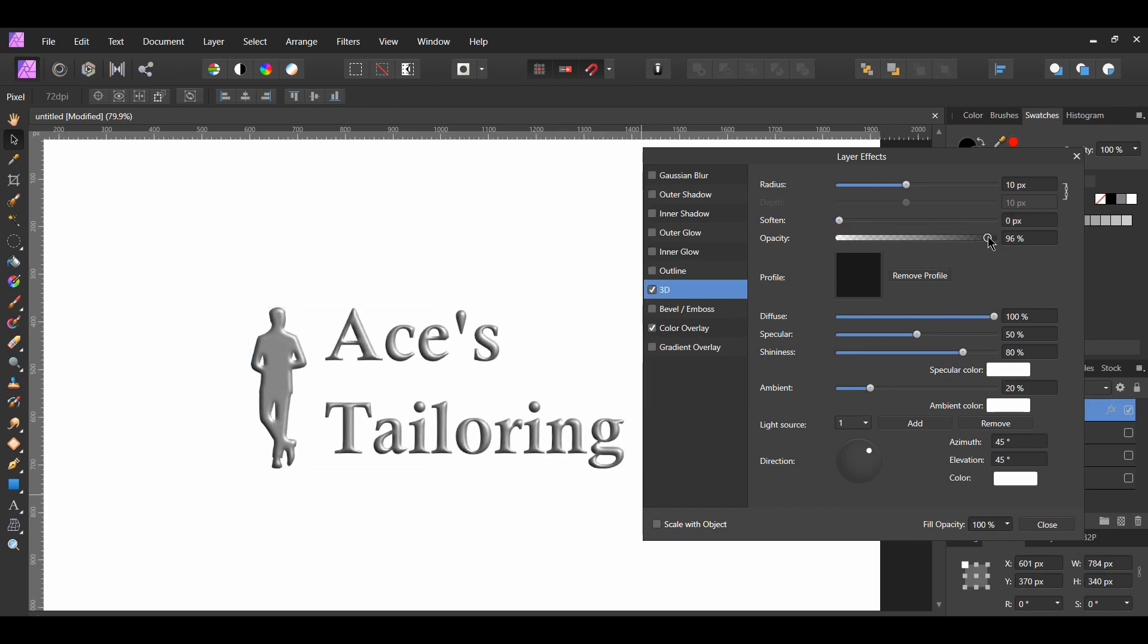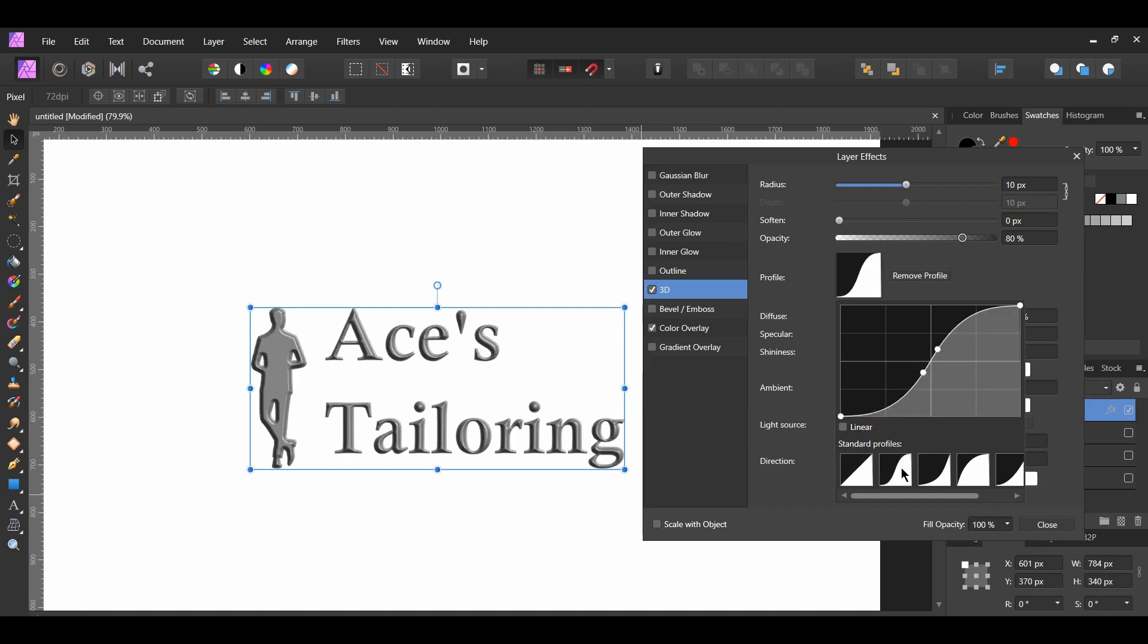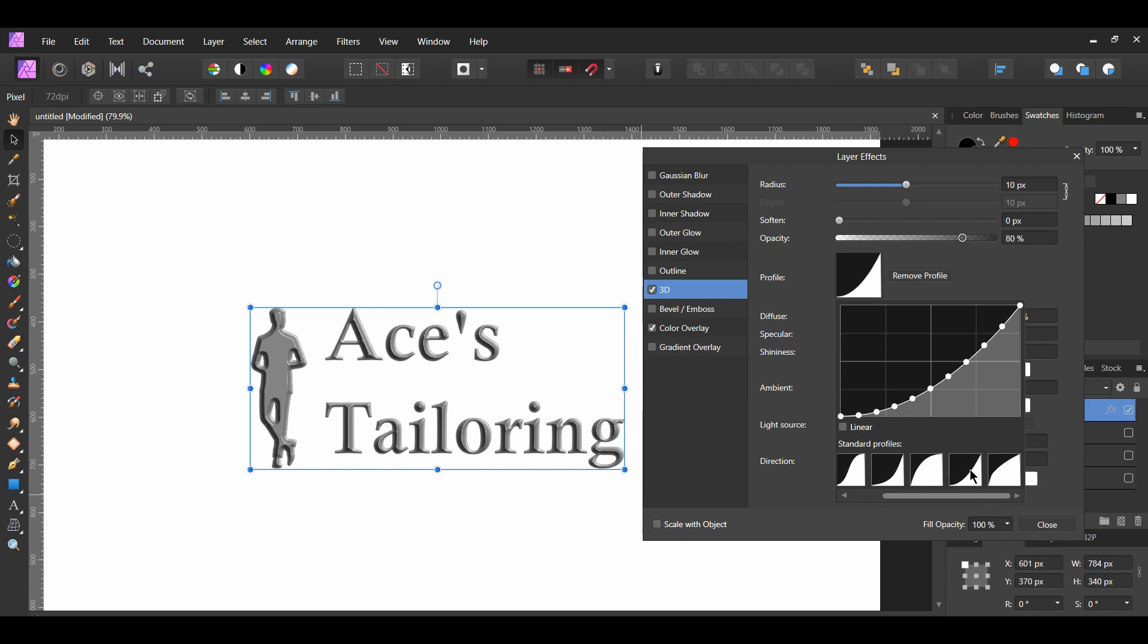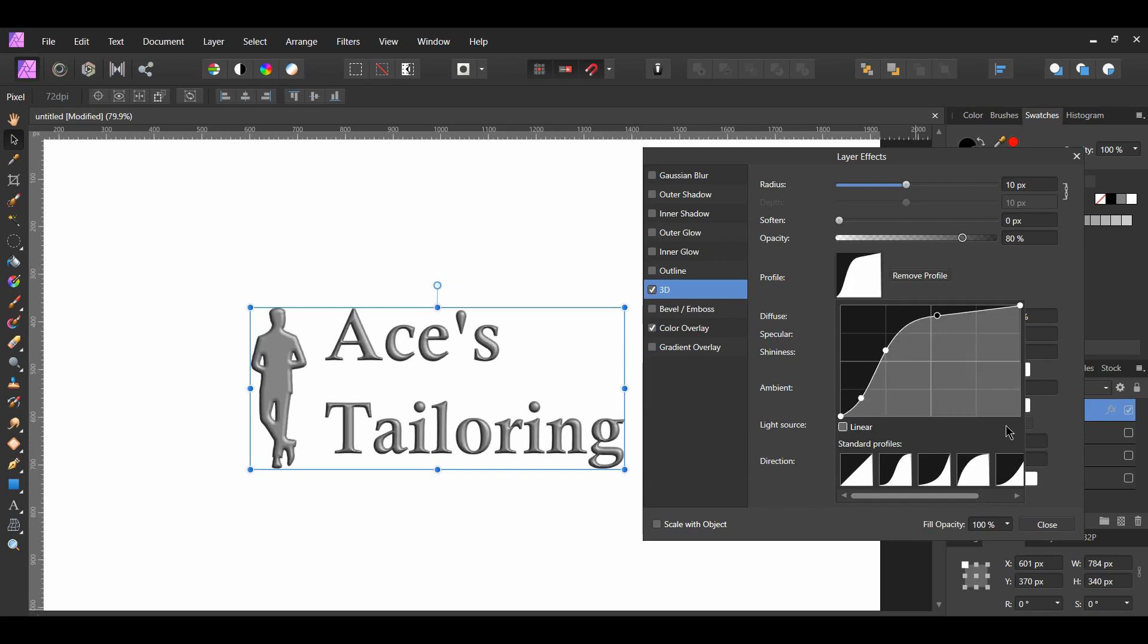Next, set the opacity to 80% if you're following the exact settings that I'm using. In the profile area, you're able to set how the lighting is applied. With some of these profiles, you see that they create an old, middle-aged look. You can also edit these for a more personalized look. I'm going to select the fourth standard profile and make some changes to it. If you find that you don't like the profile you selected, click remove to reset it.